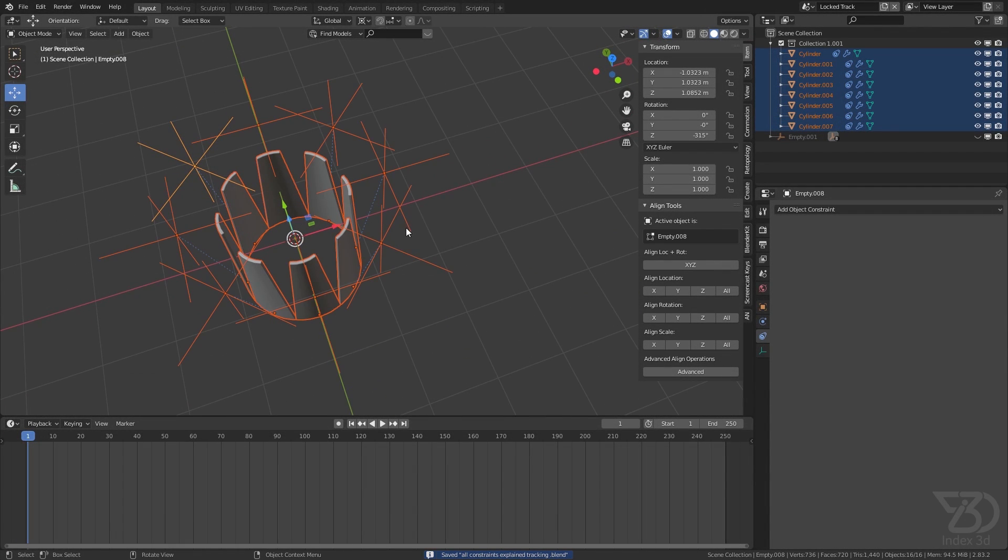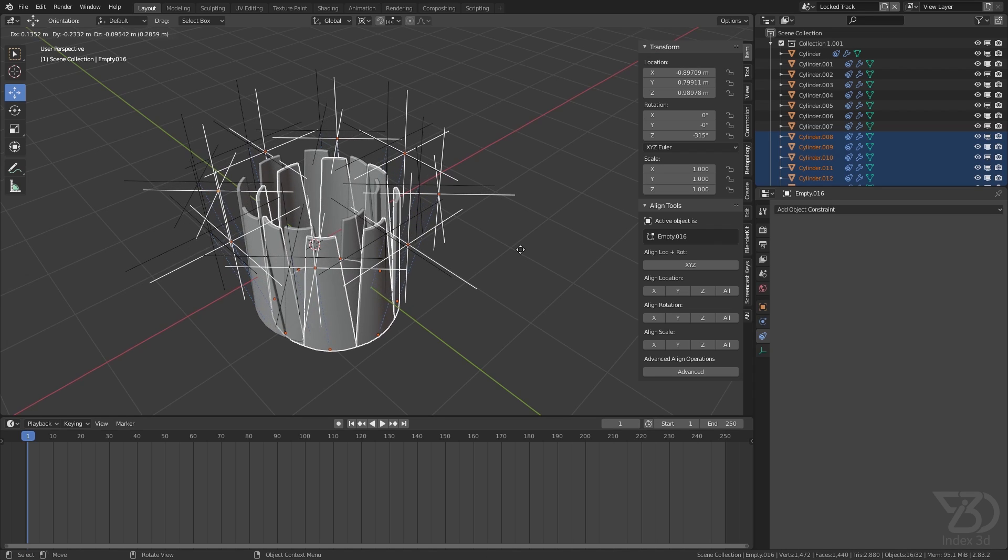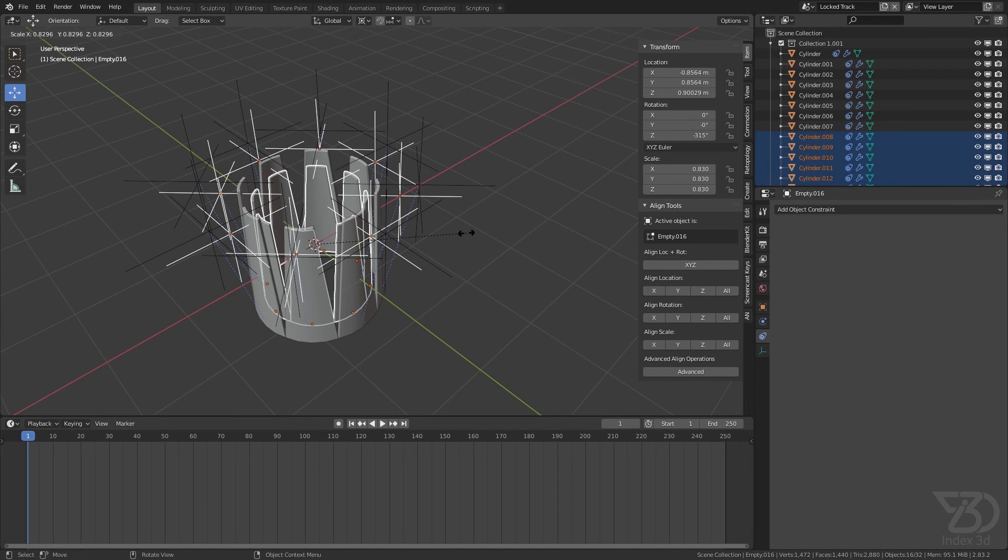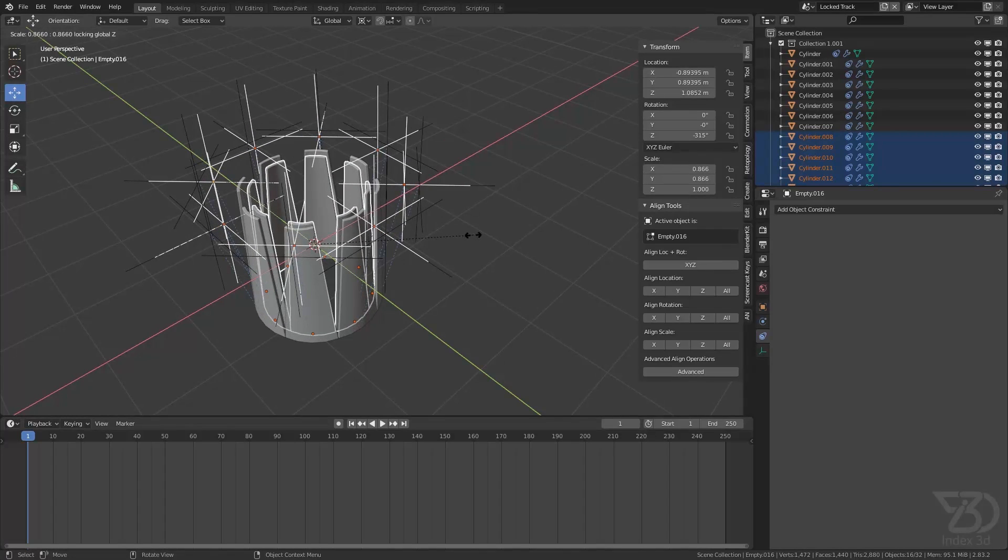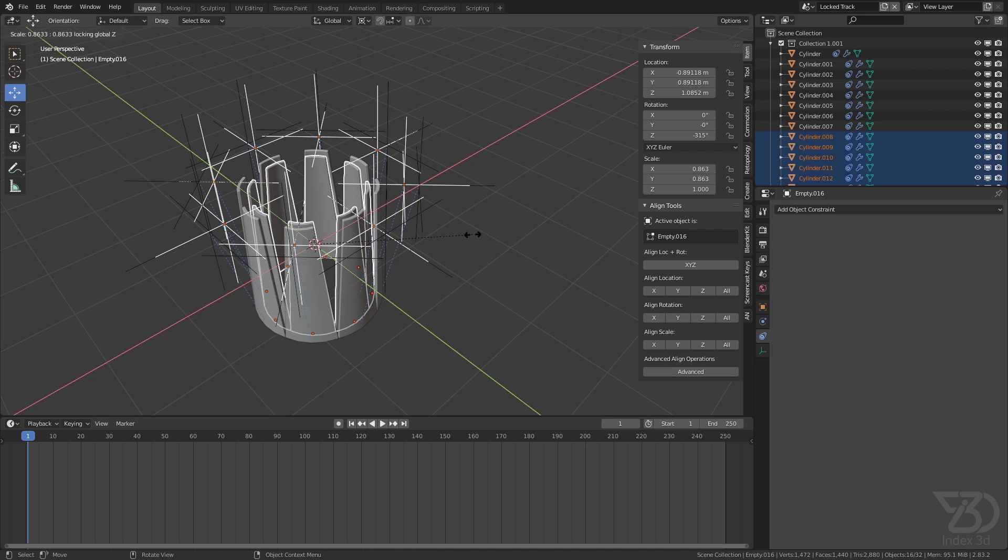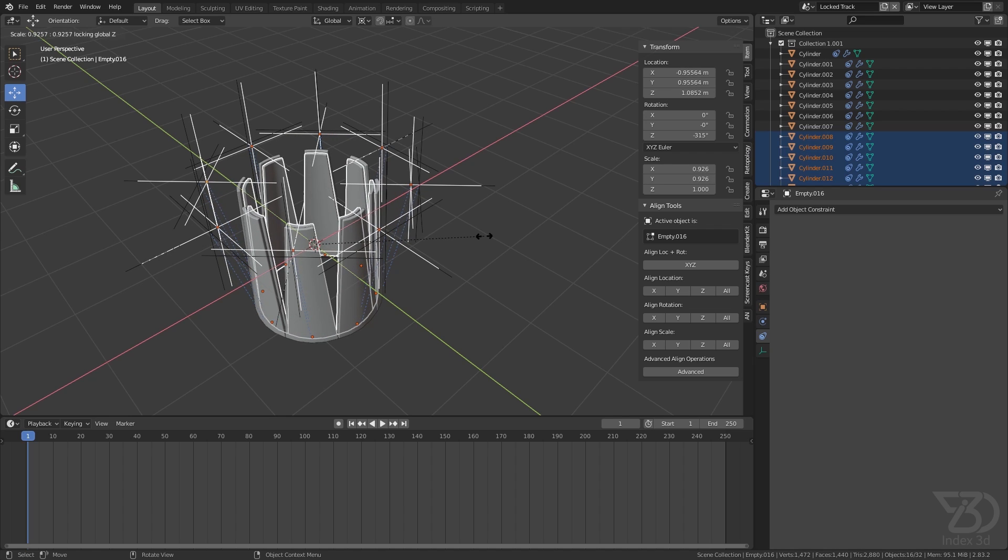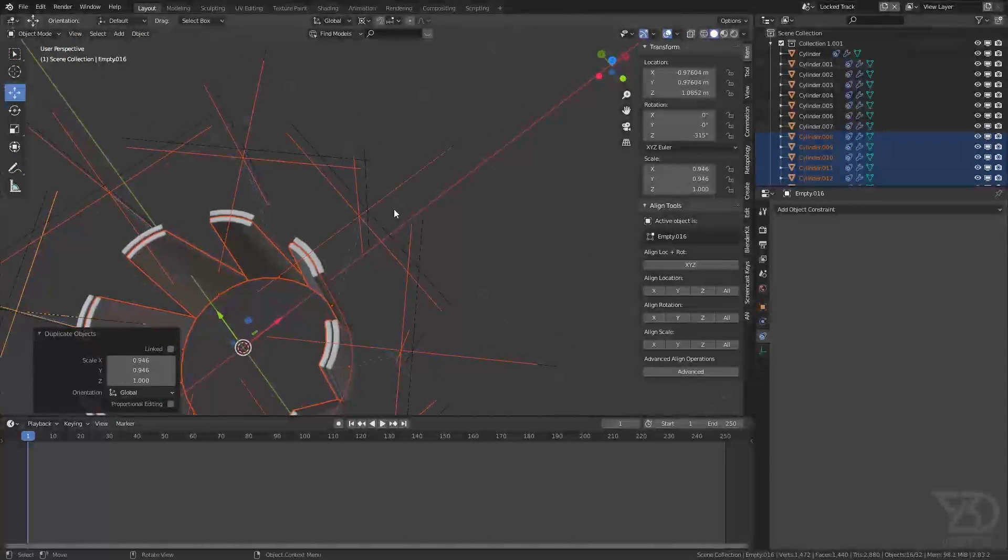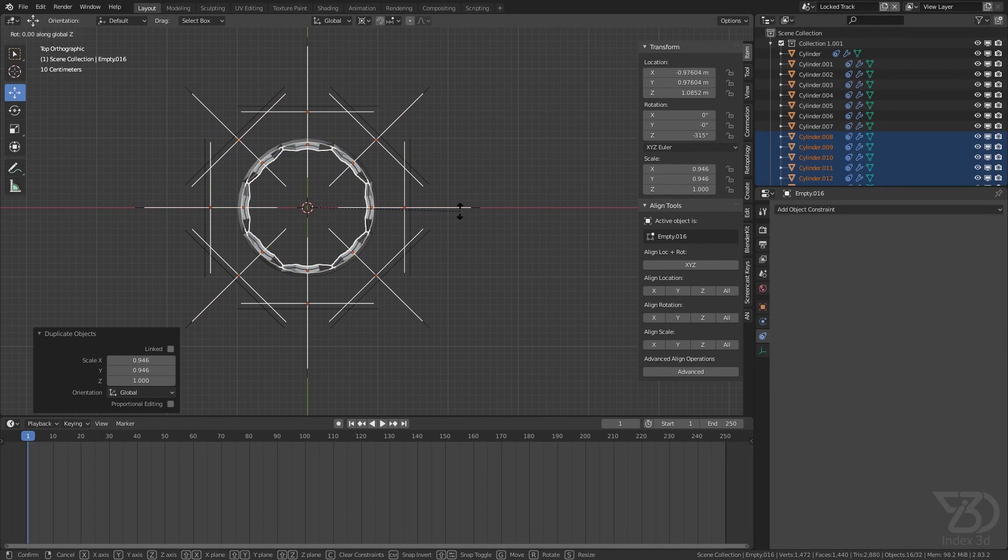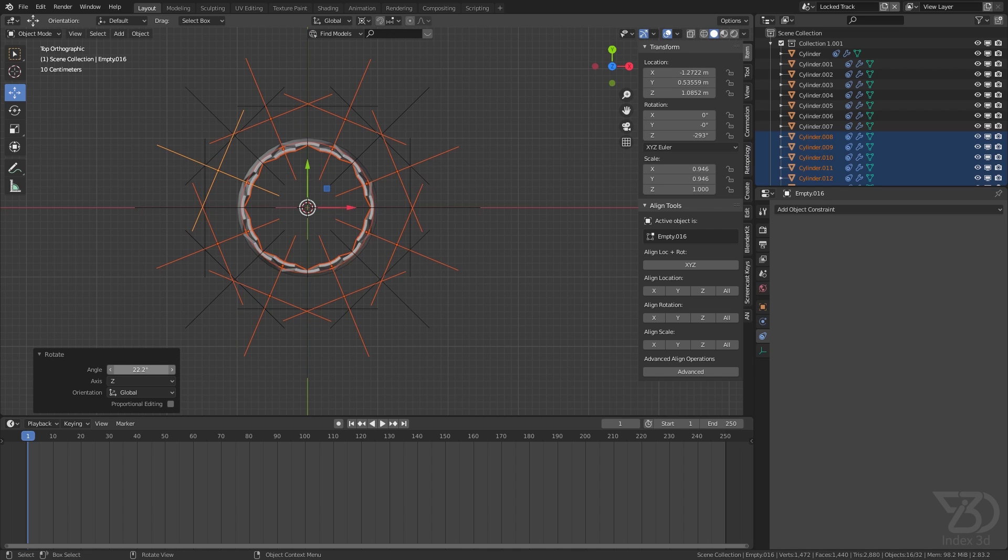Now I will do one more thing. I will select all, then duplicate this. Now I will scale it. If I scale it, it will go down, but if I press Shift+Z, it will only scale it in the Y and X axis. So we can do this, just over here. Then I will rotate R+C and rotate it, so it should be 22.5 degrees.